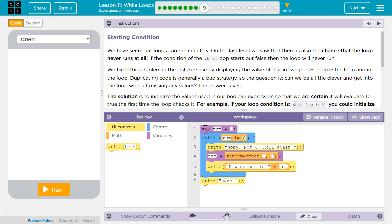Duplicating code is generally a bad strategy. The question is, can we be a little clever and get into the loop without missing any values? The answer is yes.